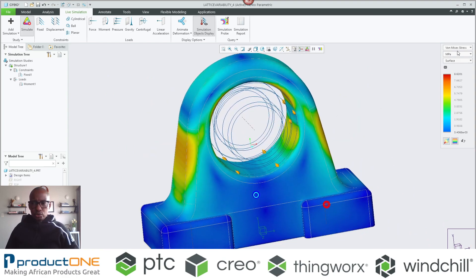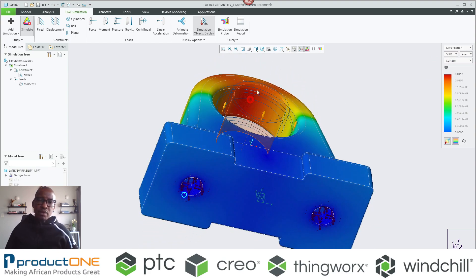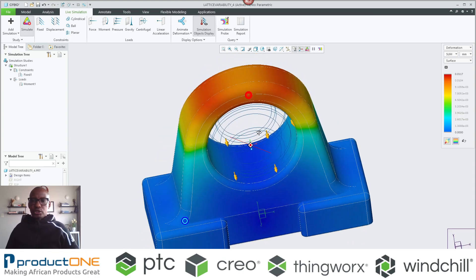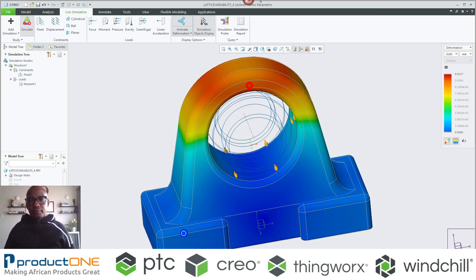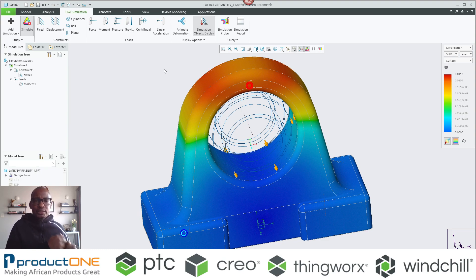I can also look at the deformation and see where the maximum deformation values are located — ideally you always want the maximum deformation to be outside that particular surface. You can also animate this to see if it conforms to the loads and constraints you've defined. The insight here is that I can take this and go re-engineer and redesign my component.